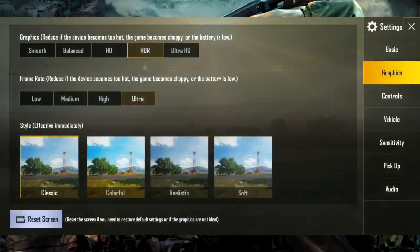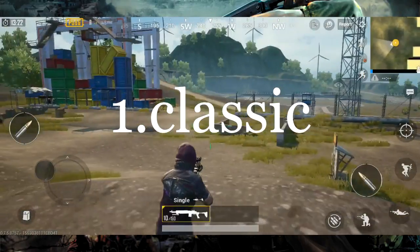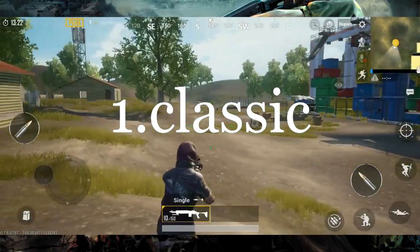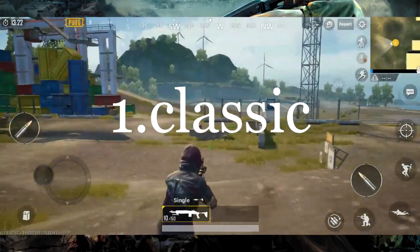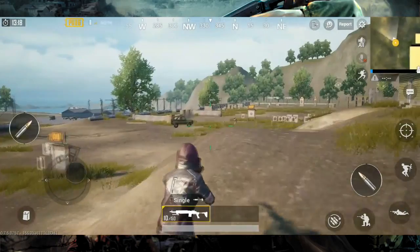there are 5 graphics settings in PUBG. The first is classic — it is colorful and you can see the enemies are very easy to detect.